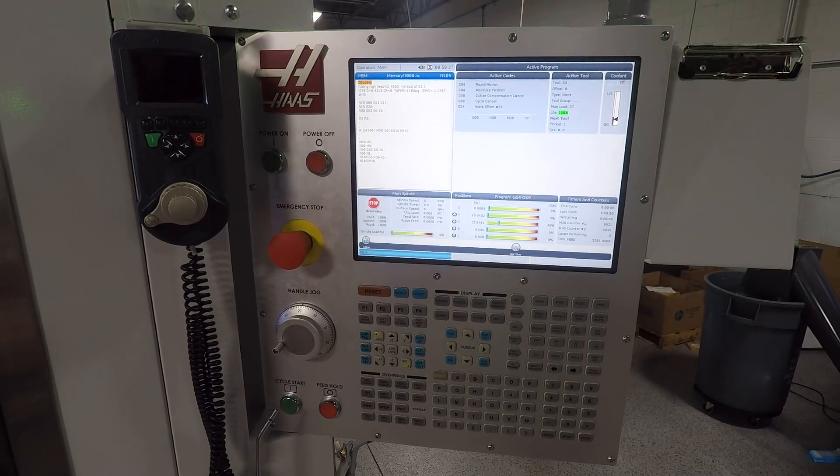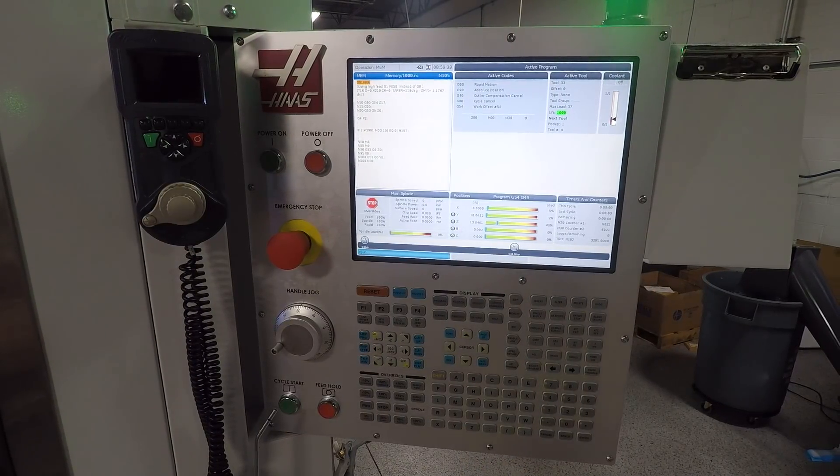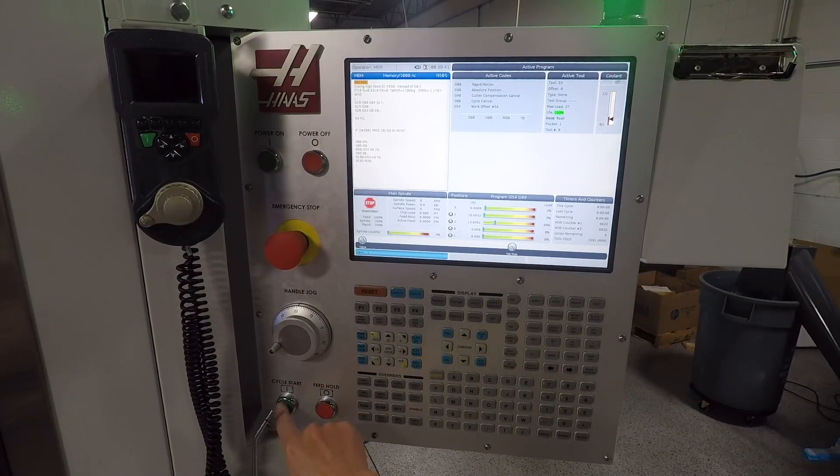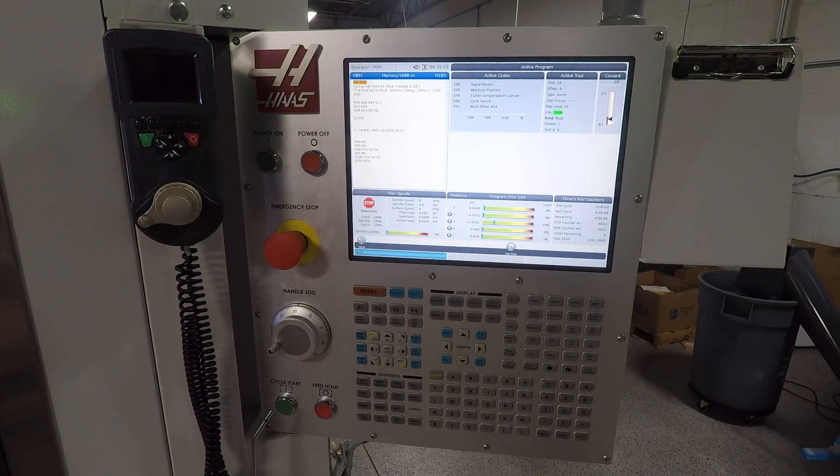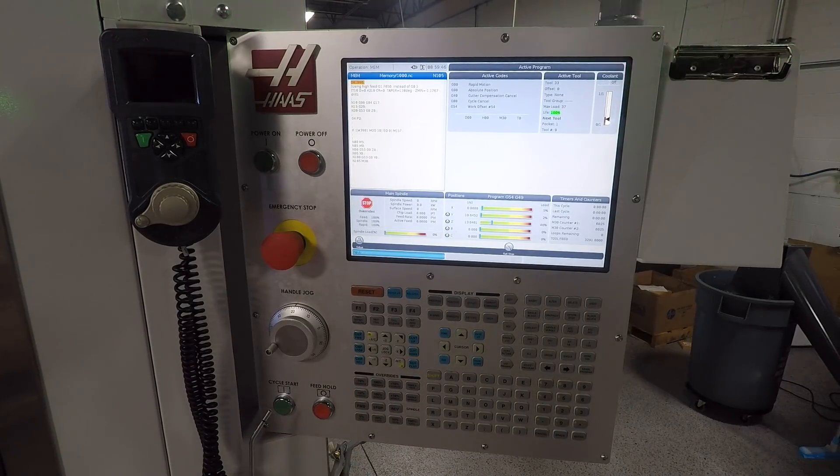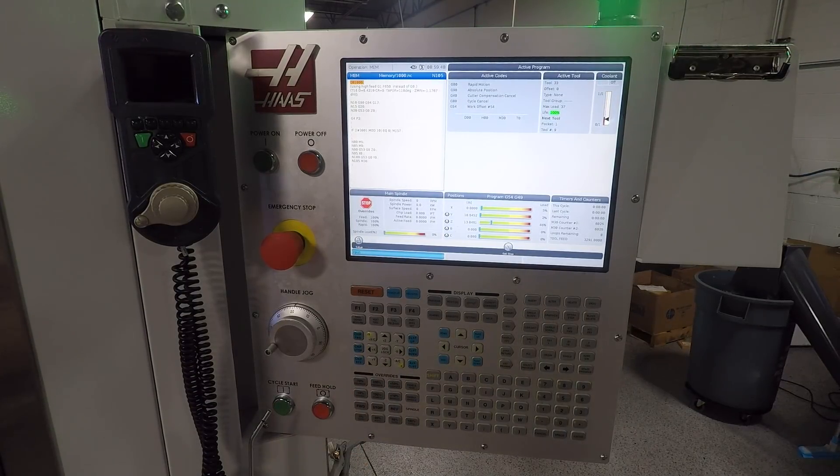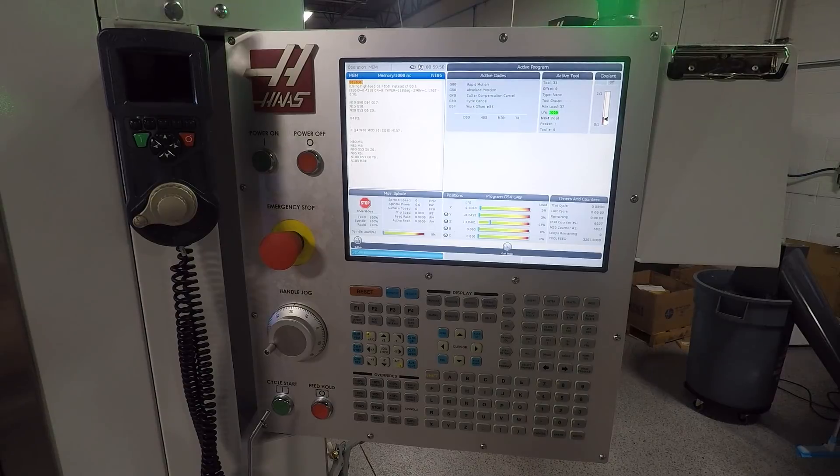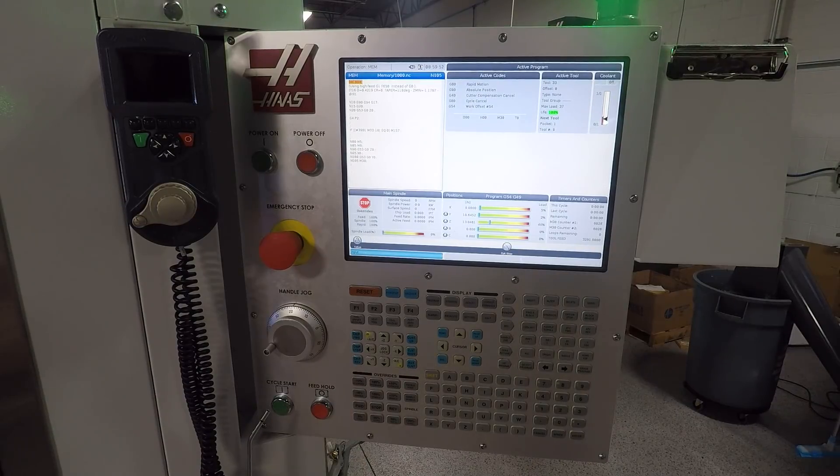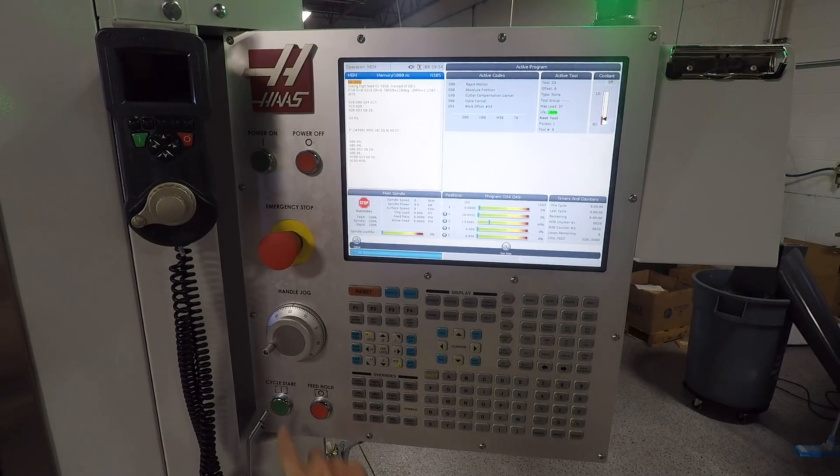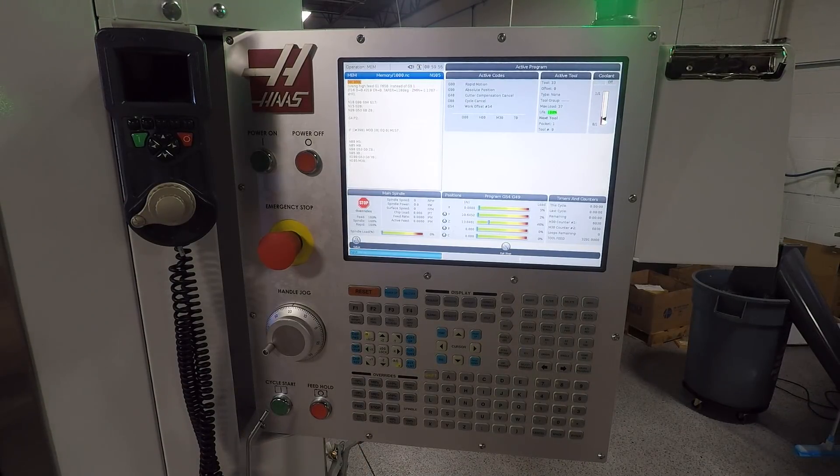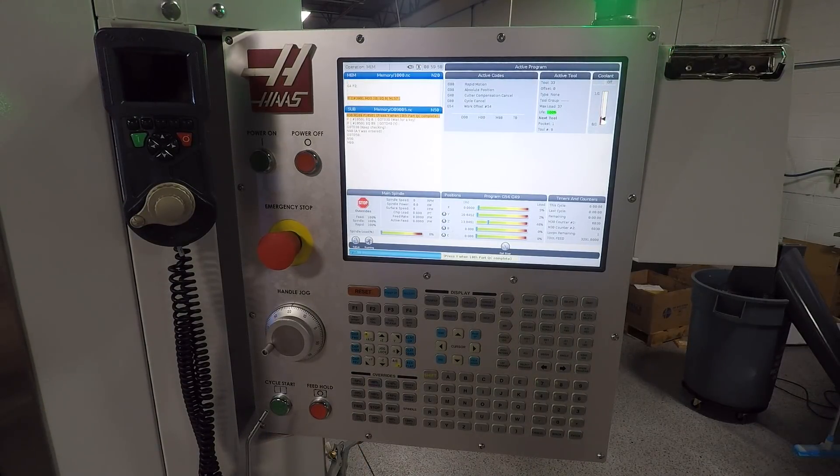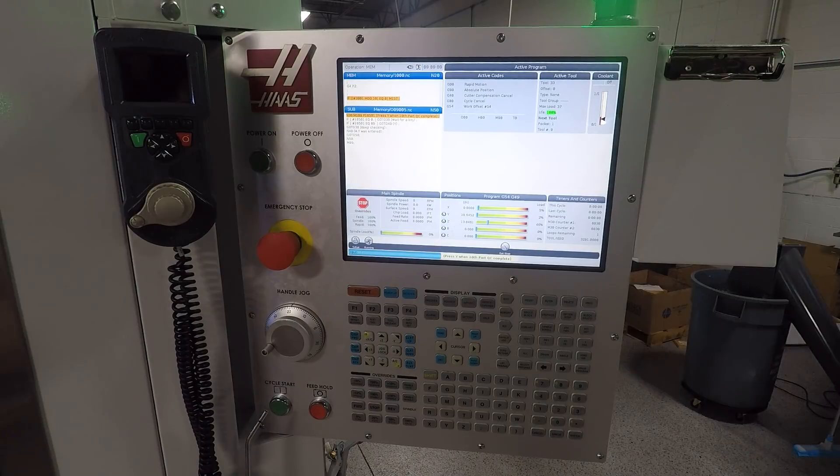Again this doesn't just have to be a text message. We could easily pull in that M130 option on either Tormak or the Haas control to show either a photo or even a video with audio of what to do, or take it to the next level pulling in a probing routine or something like an automatic tool break detection routine every 10th part to make sure that parting tool or that engraving tool is still there.